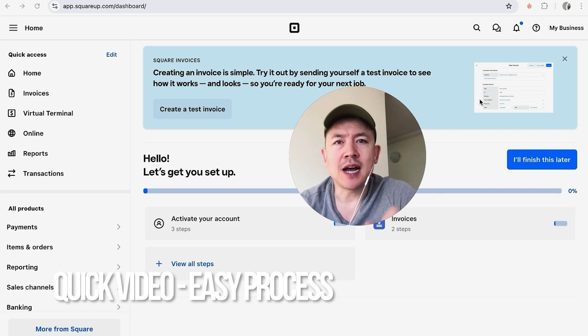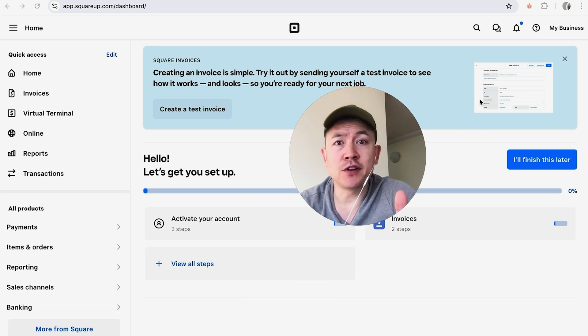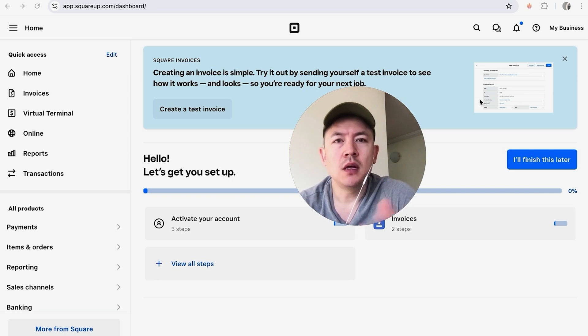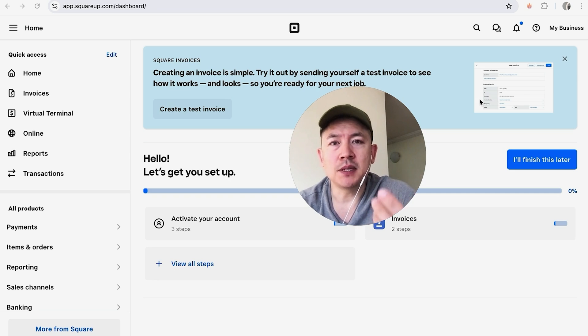First off guys, real quick video, not too much to go over, so be sure to stick around to the end. But why would you want to sign out of your devices with your Square account anyways? Well, that's pretty easy. If you're running a business, you know the Square device is easy to use, but sometimes they get lost.